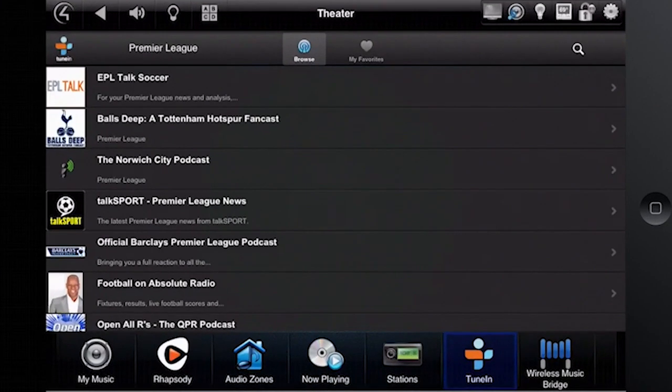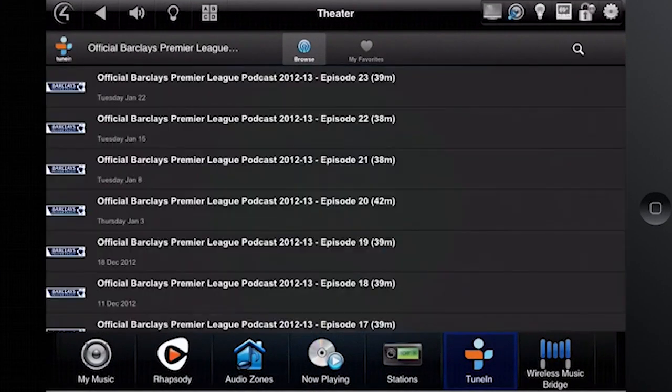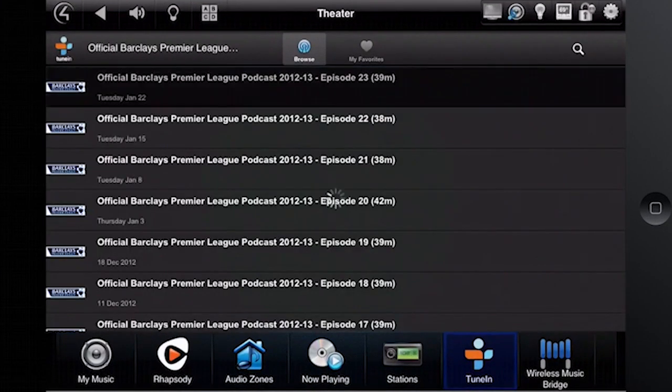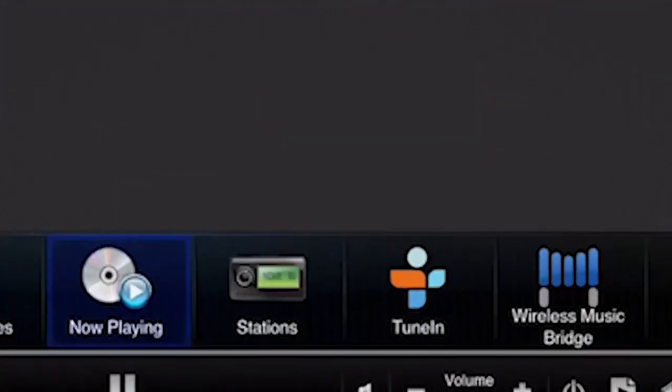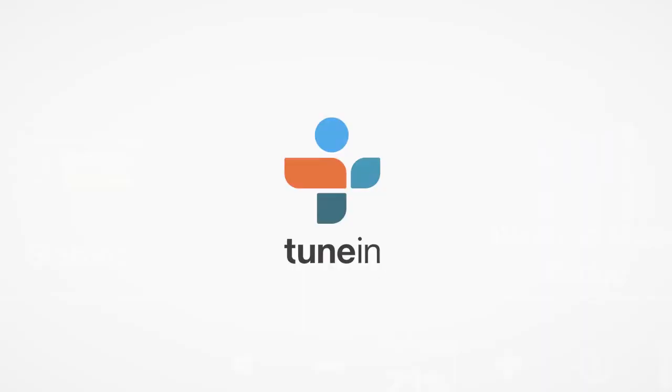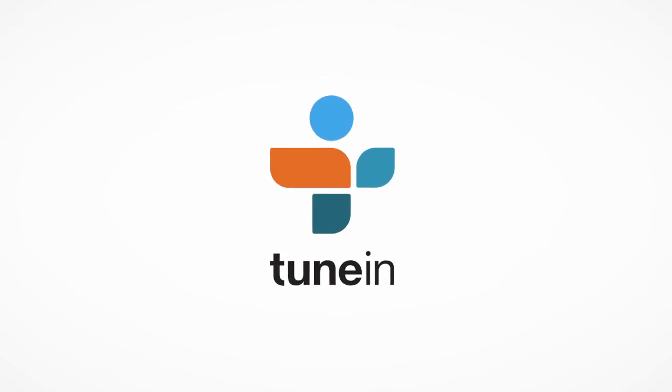Whether you like music, sports, news, or talk radio, TuneIn has something for everyone.